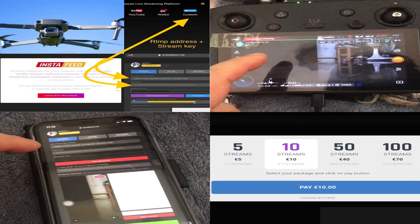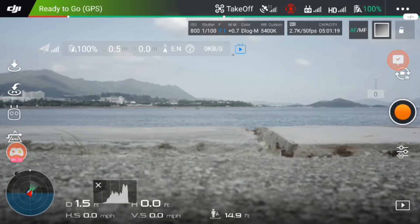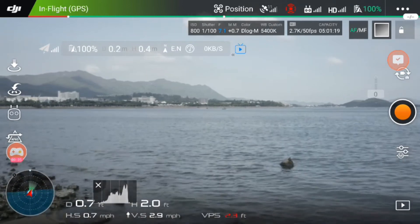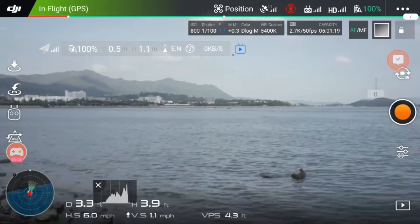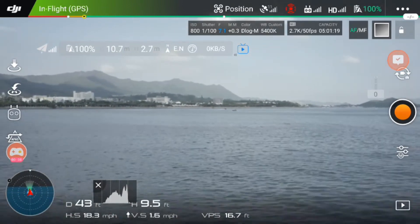From there on, you leave the dashboard running. The view on your smart controller is different from the output of your Instagram live stream.